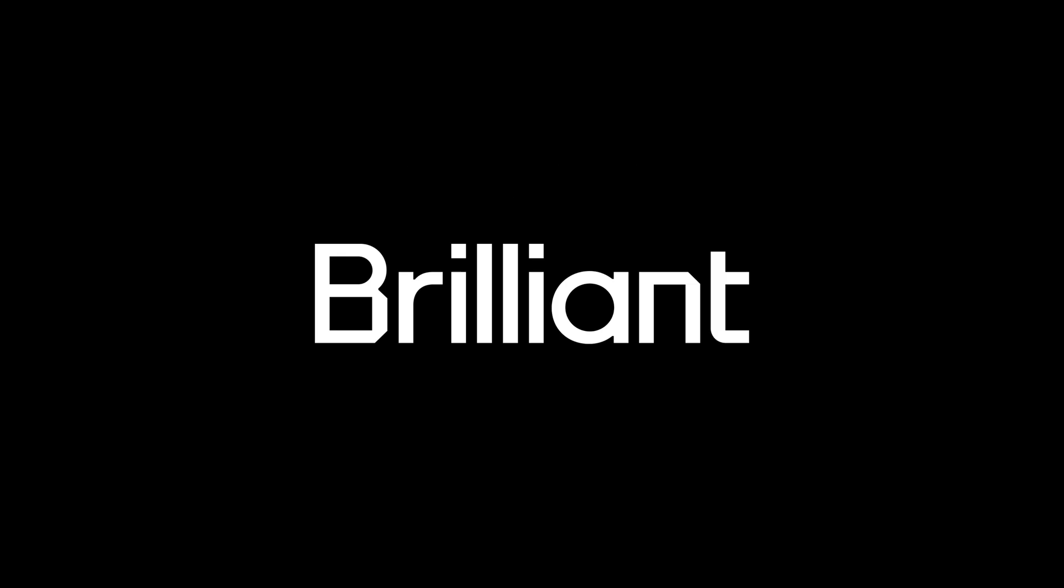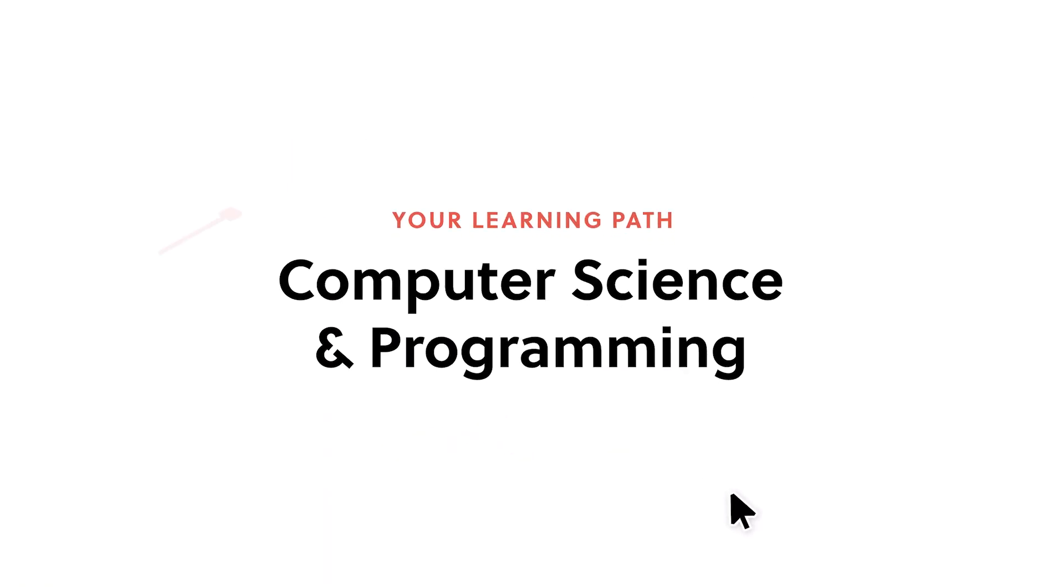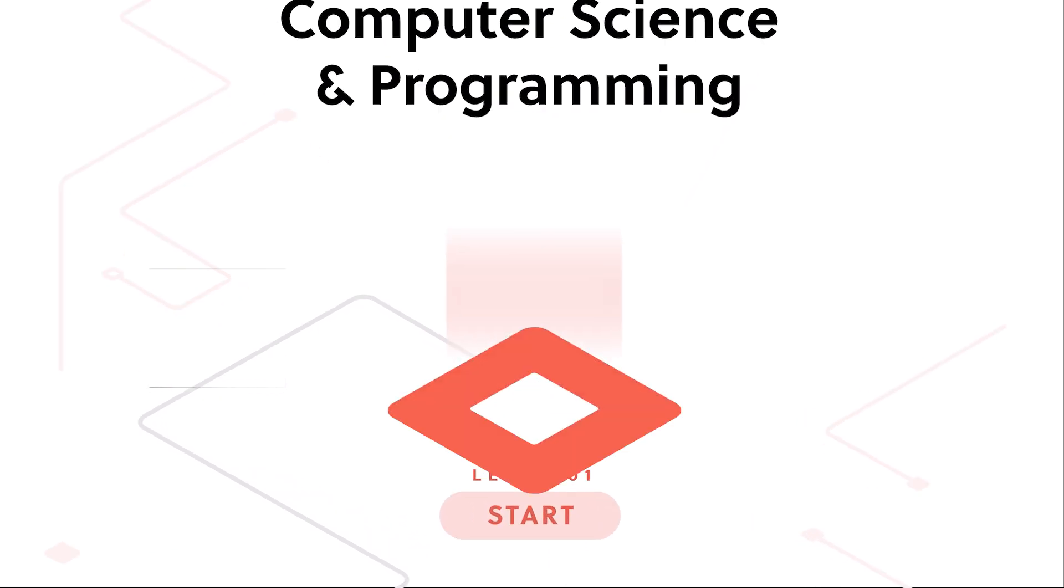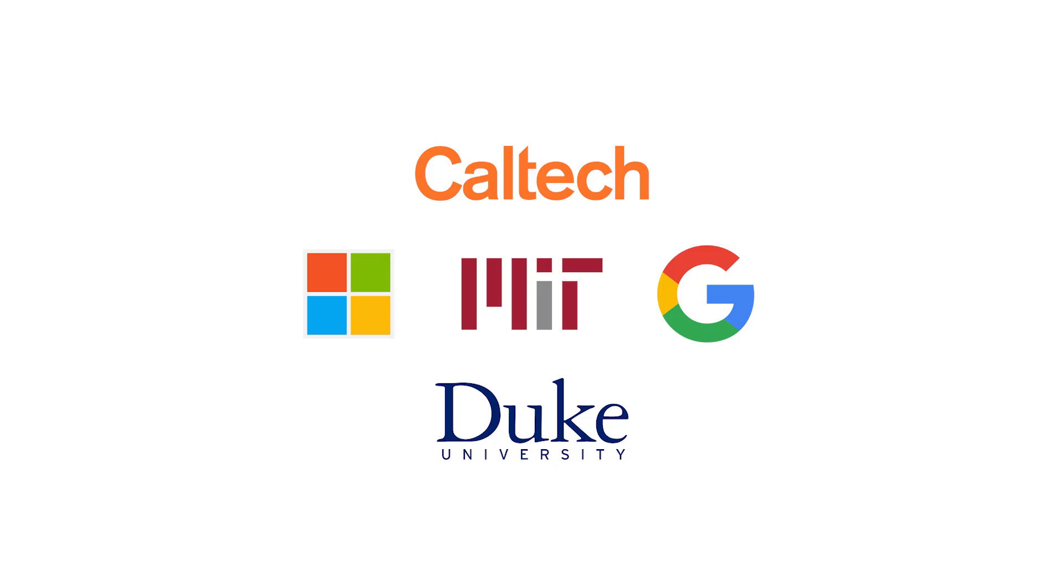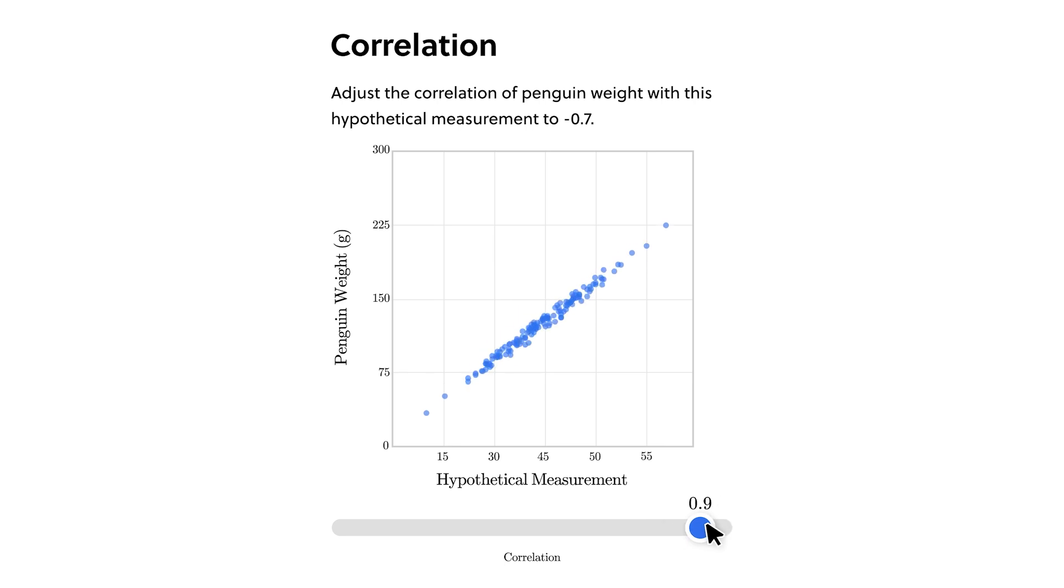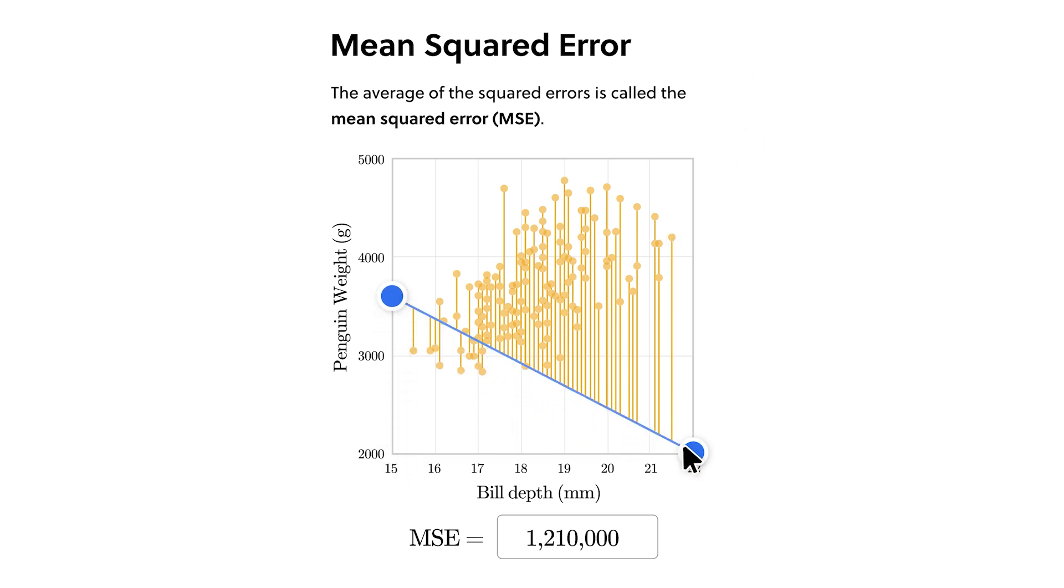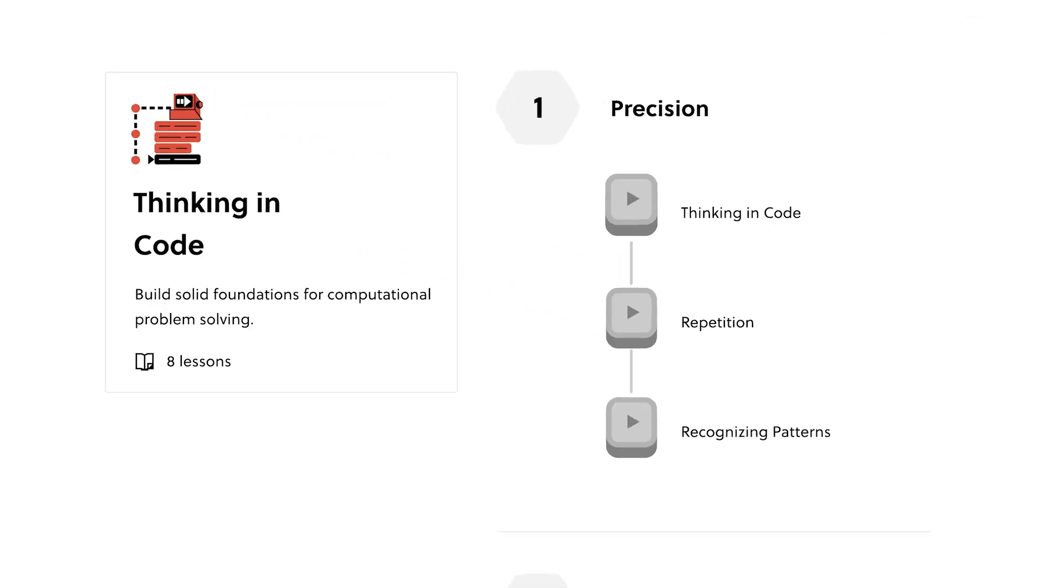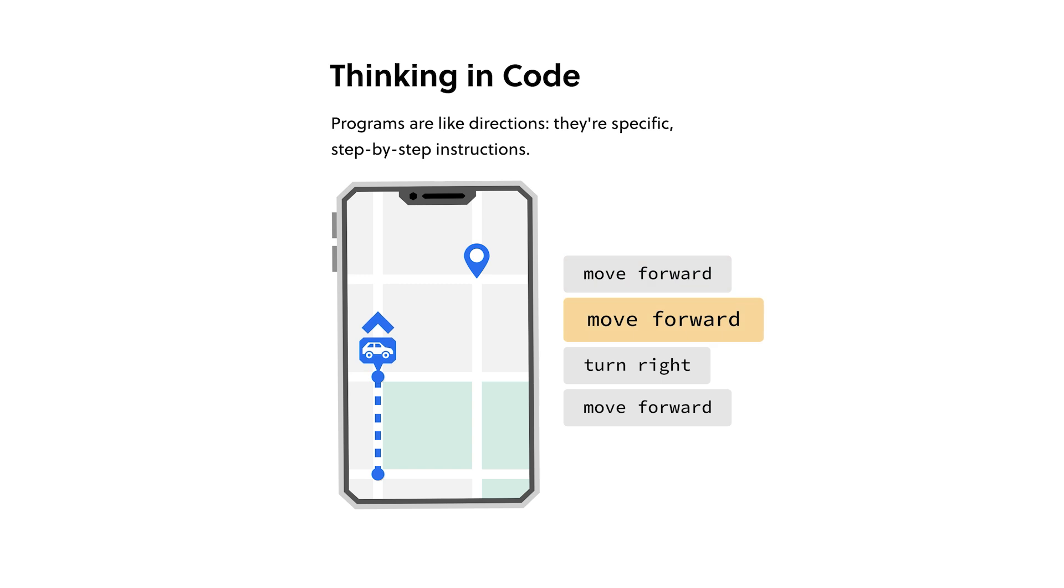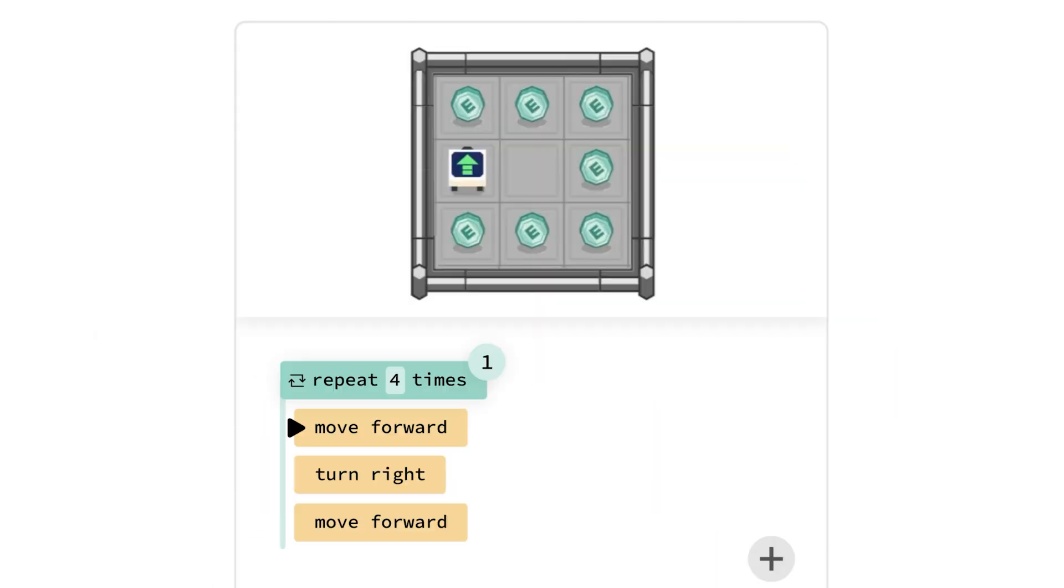Thankfully, we have Brilliant, the sponsor of this video. They are exceptional at explaining complex topics in simple ways. Brilliant offers interactive lessons in math, science, coding, and much more. All crafted by an award-winning team of researchers and professionals from top-tier institutions. The lessons are filled with interactive problem-solving activities that let you play with the concepts. A method proven to be six times more effective than watching lecture videos. One lesson I really liked is thinking in code. It's packed with essential coding elements, from loops and variables to nesting and conditionals, making it a great starting point for your coding journey.